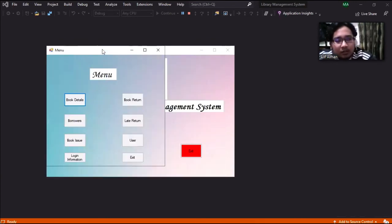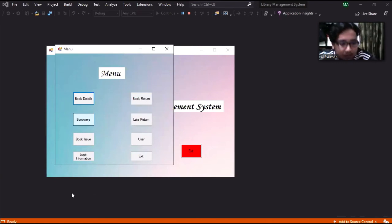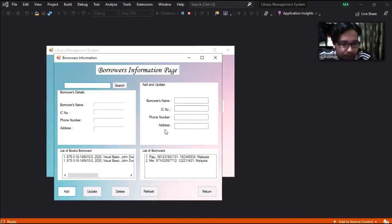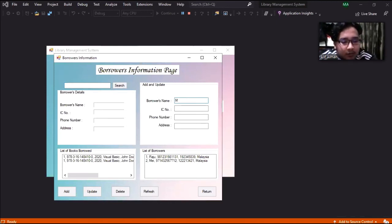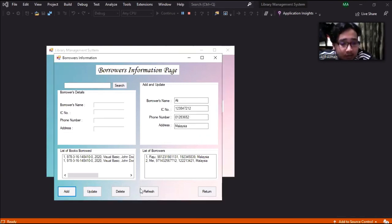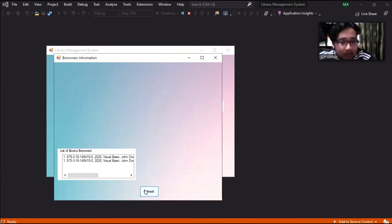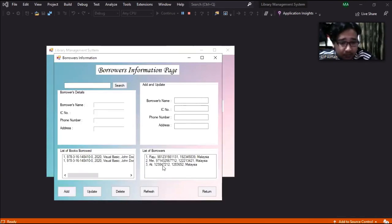So then we'll go to the borrowers. Let me try. Try add.